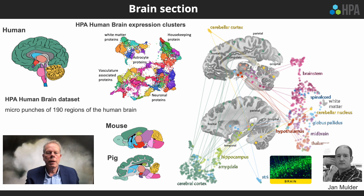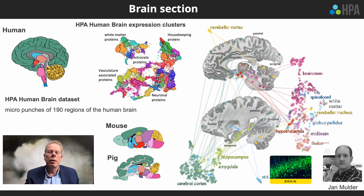The brain section contains a lot of new information obtained by micro-dissection of more than 190 regions of the human brain. With that data one can compare the expression in different parts of the brain with mouse and pig, and also examine the similarities of expression between these different regions of the brain.